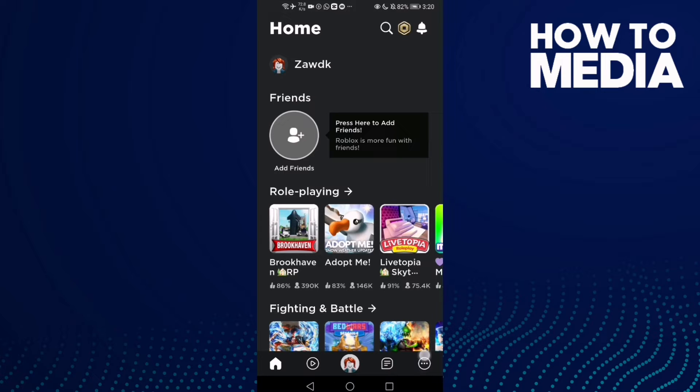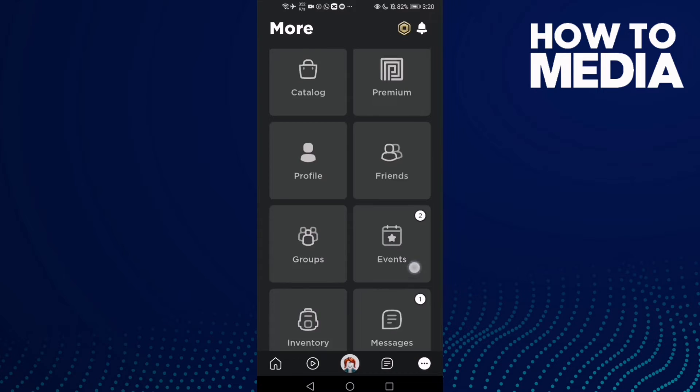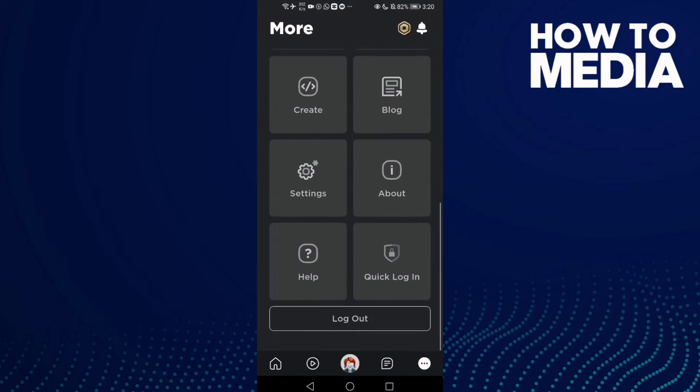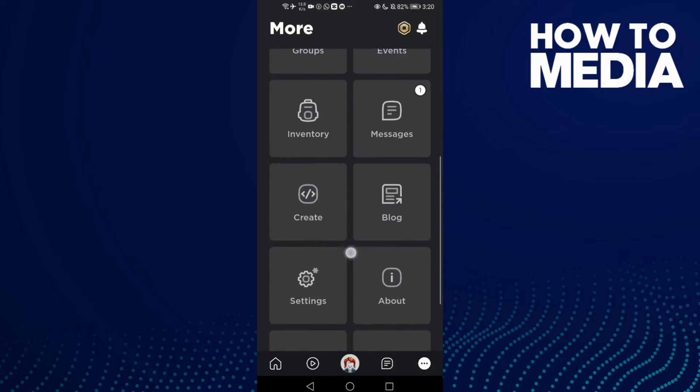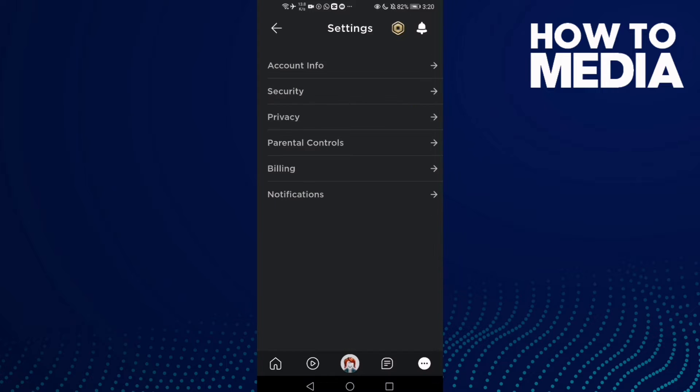And then click these three points in the bottom corner. Now go down and click Settings, and then click Security.